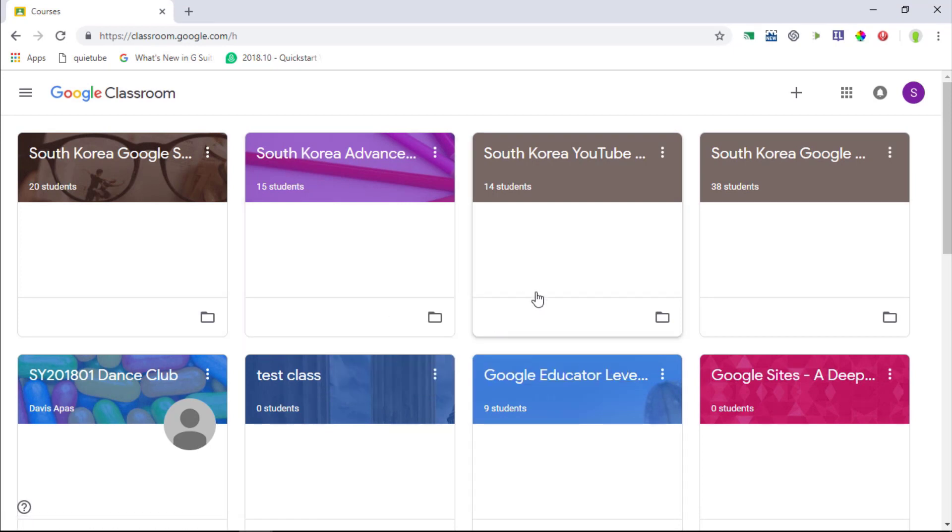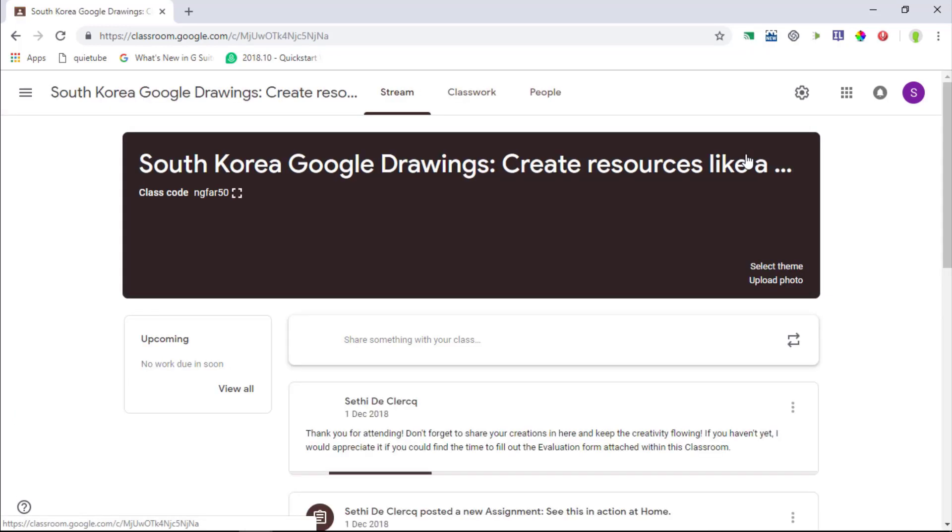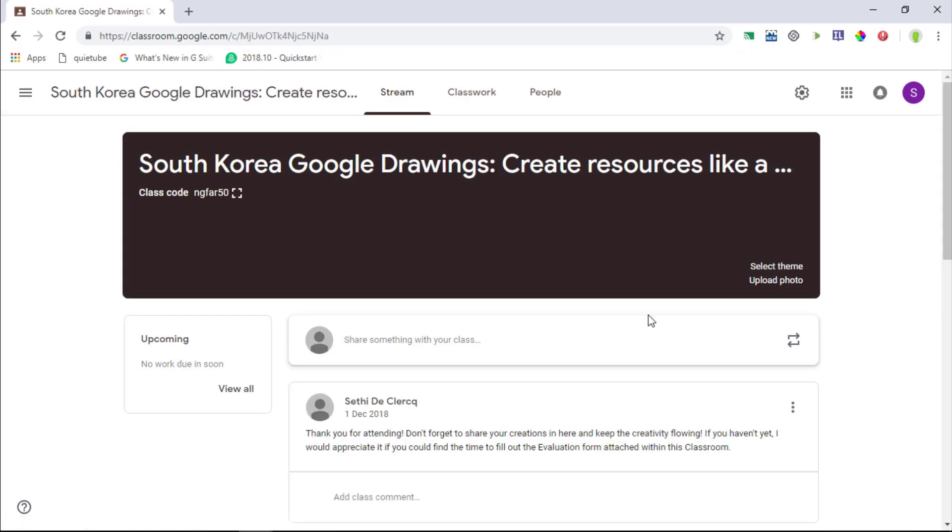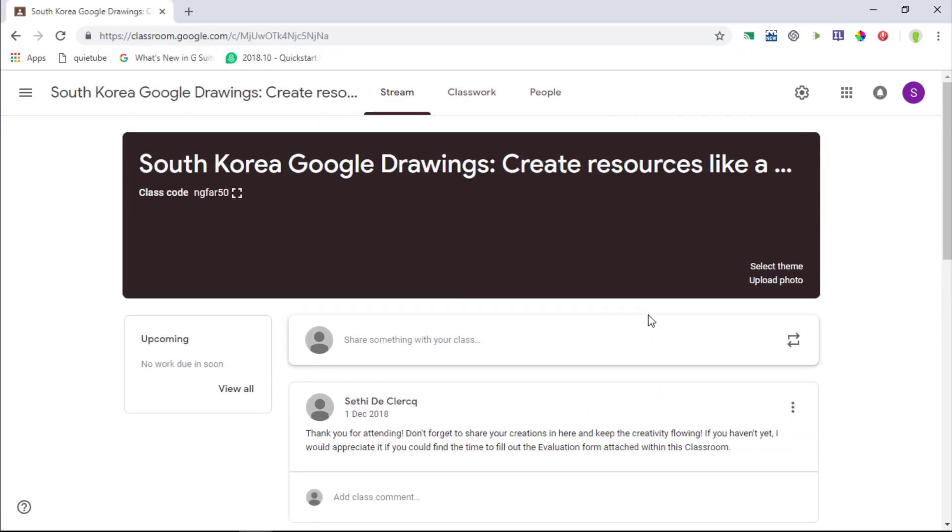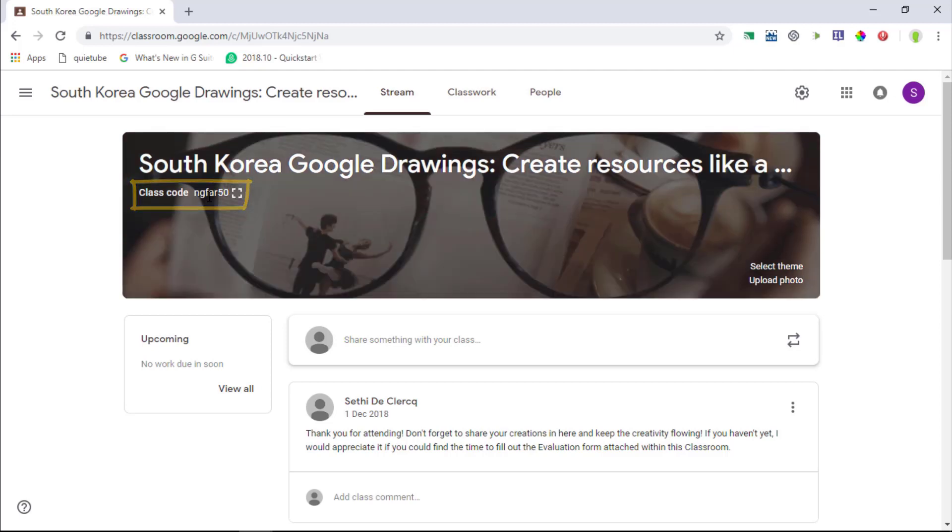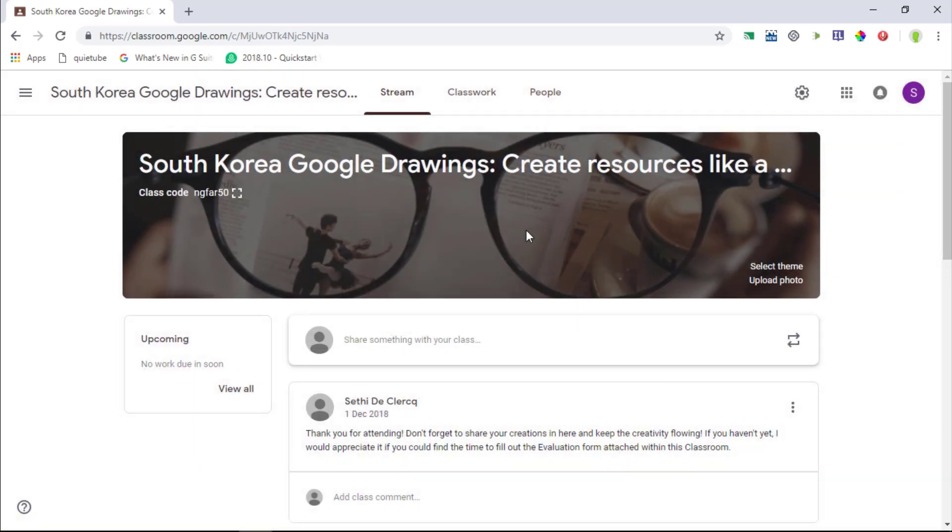Now I'm going to dive into a previously created classroom. And here we are in one of these classrooms and you can see this already has a very different look and at the top you have that class code. And previously we had to dive a bit deeper to show this code. But now all we have to do is simply click on this button right here to display it. Our students can join the classroom and then we can just carry on in our stream.